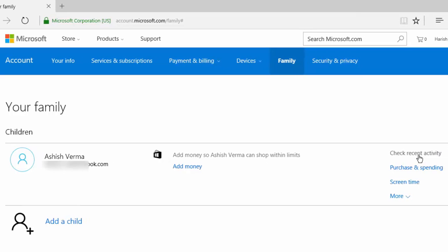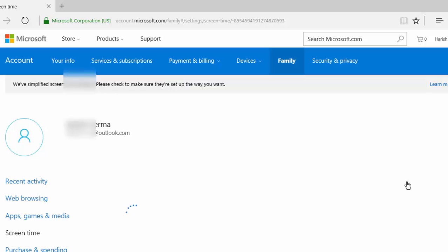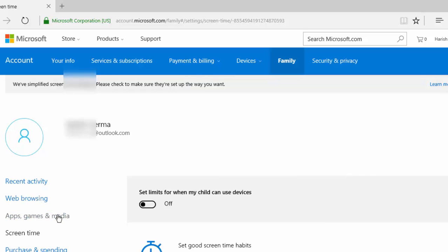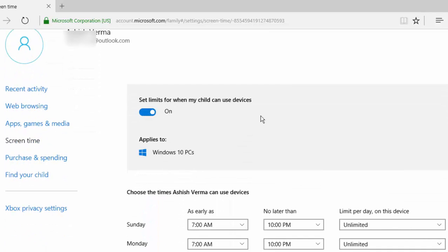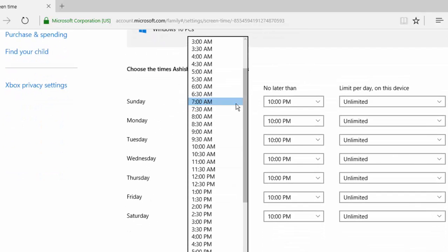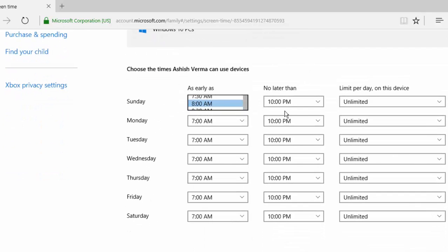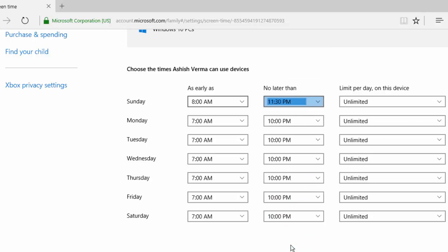I can check recent activity, provide some budget for spending, fix screen time for web browsing and the kind of apps that the user can use. Set time limit. For example, I may set a time a user can use during the day.